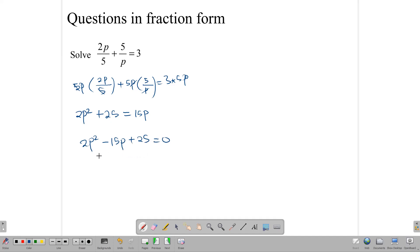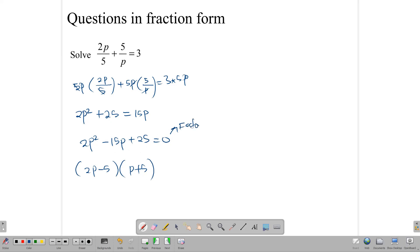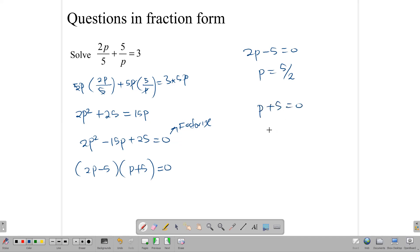Looking at this equation, you can probably realize that it can be factored. When you factor it, you get (2p minus 5)(p minus 5) equals 0. Solving 2p minus 5 equals 0 gives p equals 5 over 2. And solving p plus 5 equals 0 gives p equals negative 5. So we end up with two solutions: p equals 5 over 2 and p equals negative 5.